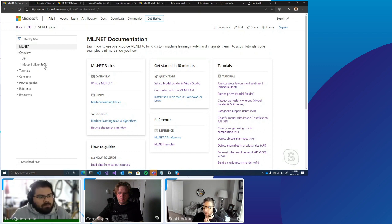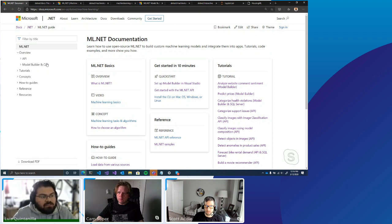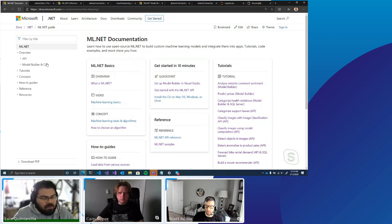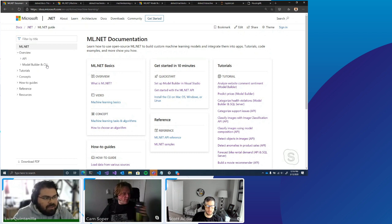What about folks who want to use VS Code — is there an extension for that? Officially, no — there's no graphical user interface extension. However, a community member built something for VS Code that leverages the CLI, since the CLI runs on Mac, Windows, and Linux. It provides UI components into VS Code that feel like a Model Builder experience, but it's not officially supported tooling. We certainly welcome folks to use it if they prefer.